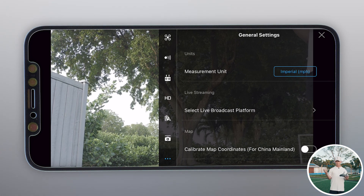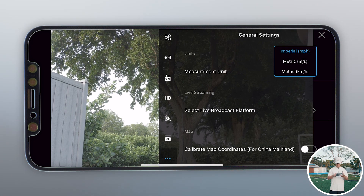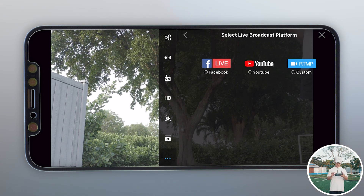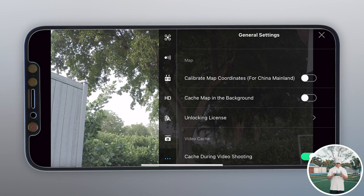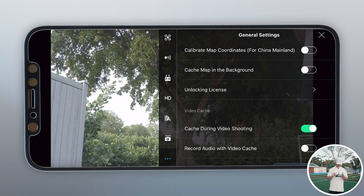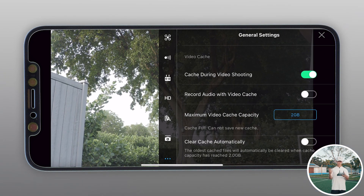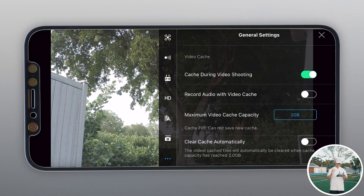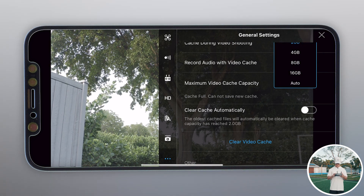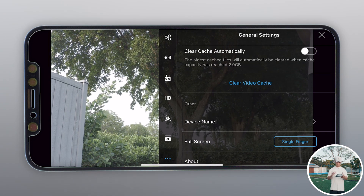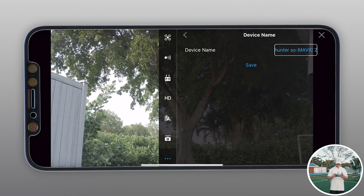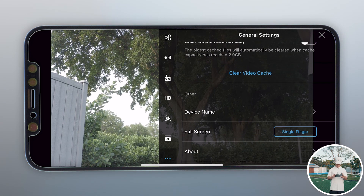Last but not least in the main settings is general settings. I changed the measurement unit to miles per hour and feet since I'm in the United States, but you can use metric. You can set up a live broadcast to Facebook, YouTube, or a custom RTMP stream. There's also unlocking licenses to fly in authorization zones, video cache that records and saves to your phone, audio recording with video cache, and a map. You can change the max video cache size if you have space, and clear it if it's taking up too much room.